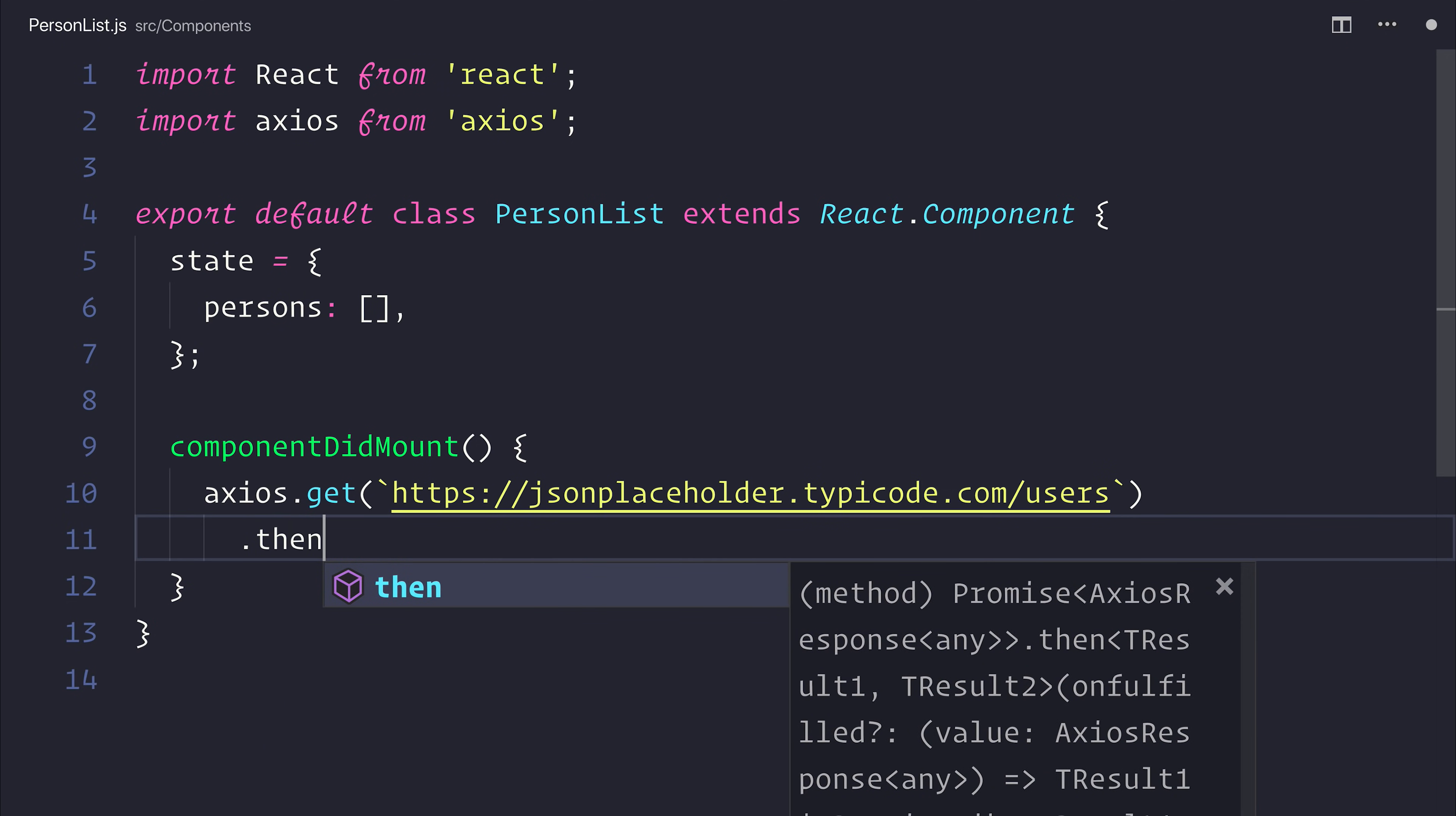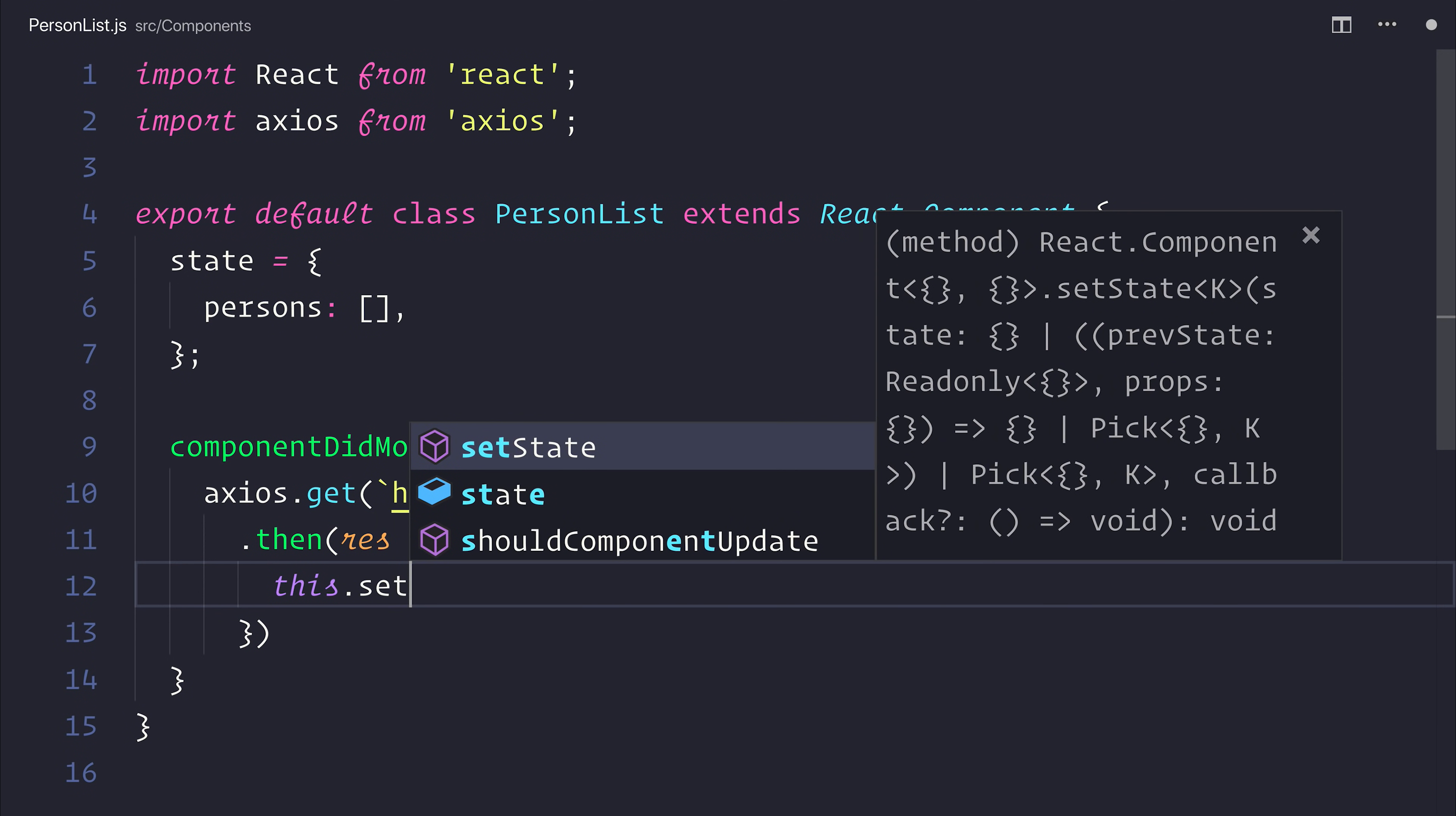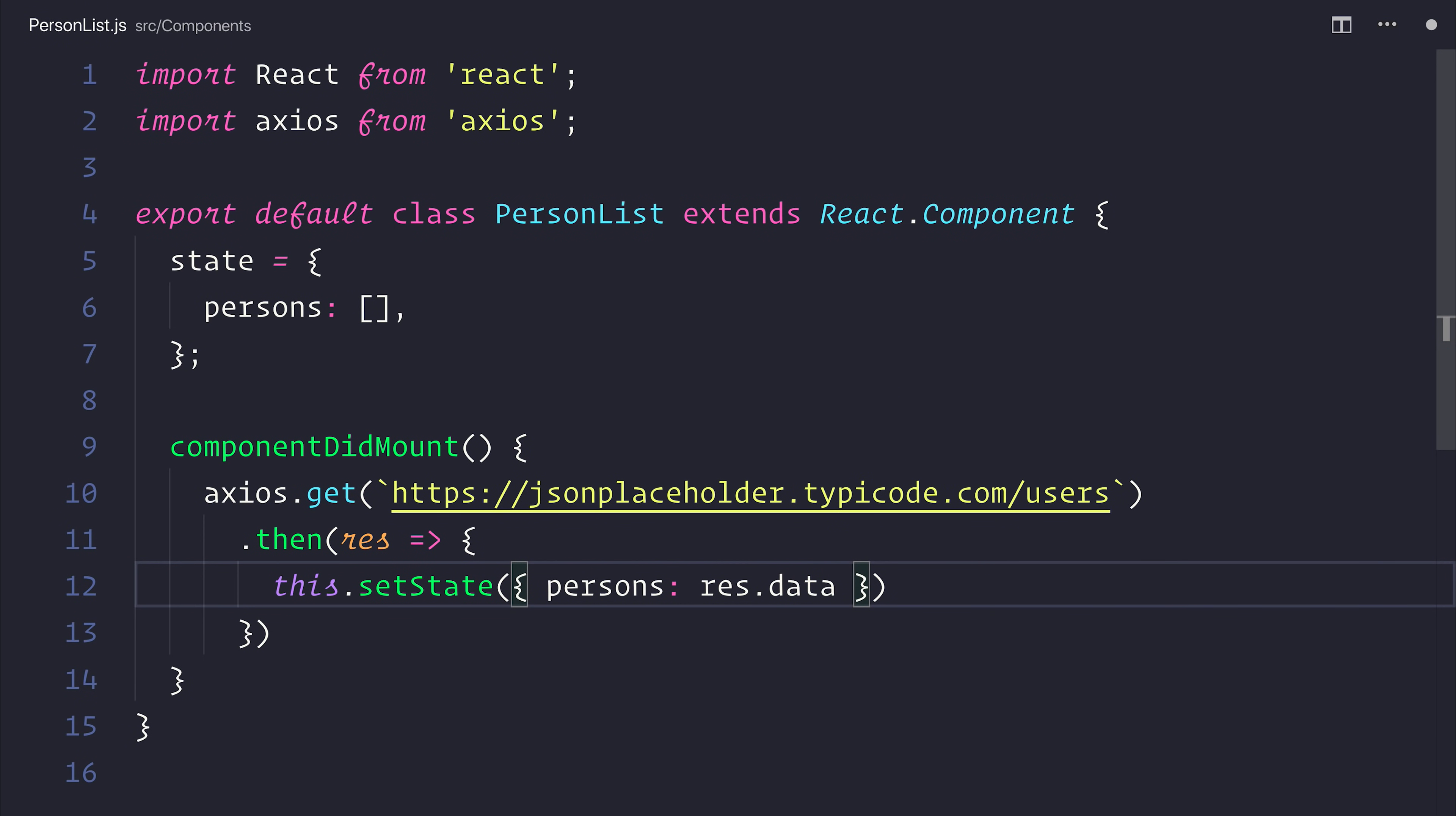We'll take the result or the response, and I'm going to set the state using setState equal to the persons, and that will map to the response.data.